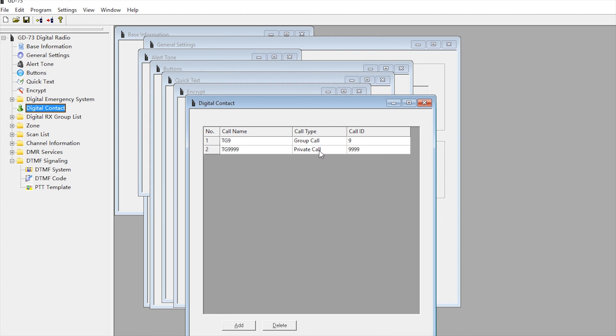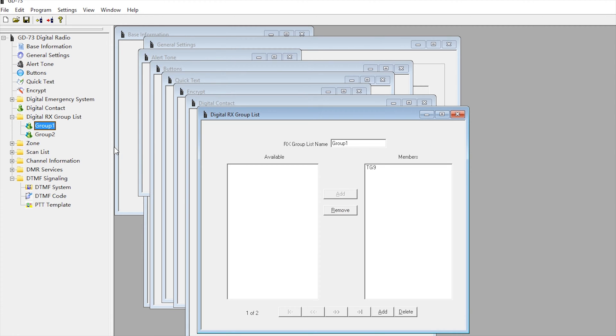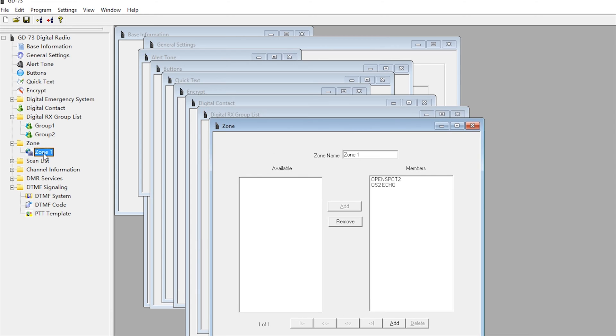Just by selecting a channel which has that talk group assigned to it - for all others I'm going to use, it would just be TG9. You'd also need to create an RX group. The RX group would just contain the TG9 contact that we created before. In your zones, this is where you can add in the channels that you've made. You can't do this unless you've made the channel, so let's skip down to where it says channel information.